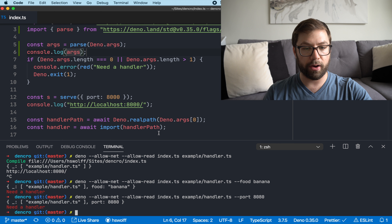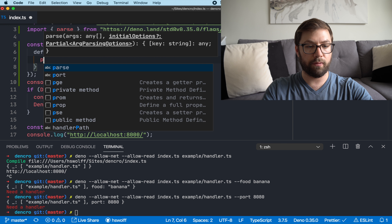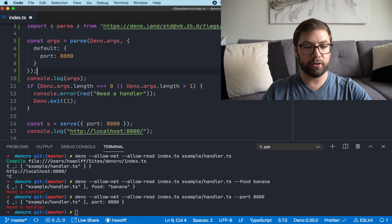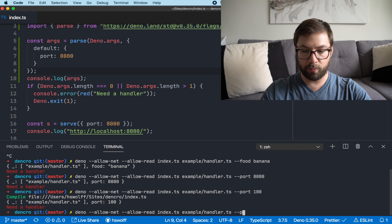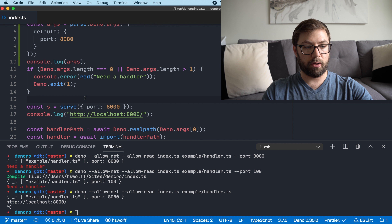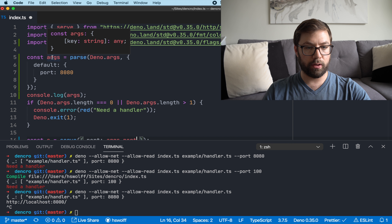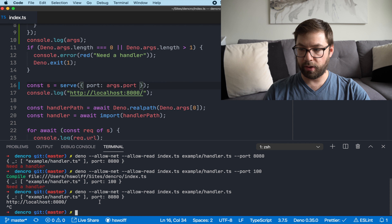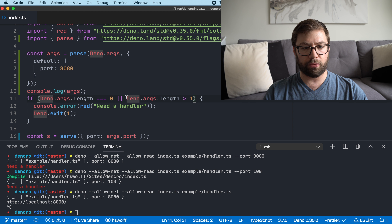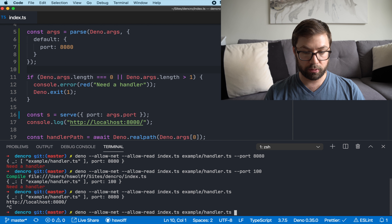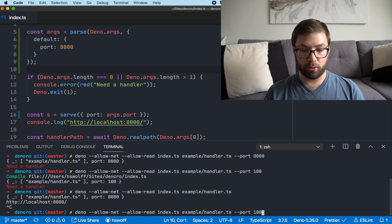The default port is going to be 8080. Looking at the docs, `parse` takes in options including a `default` property — an object mapping string argument names to default values. So I'll set default port to 8080 so that if somebody doesn't pass it in, I can still use that value. If I pass `--port 100` the value is 100; if I remove port, it defaults to 8080. Then I set `args.port` for the port value and `args._` for the handlers array.